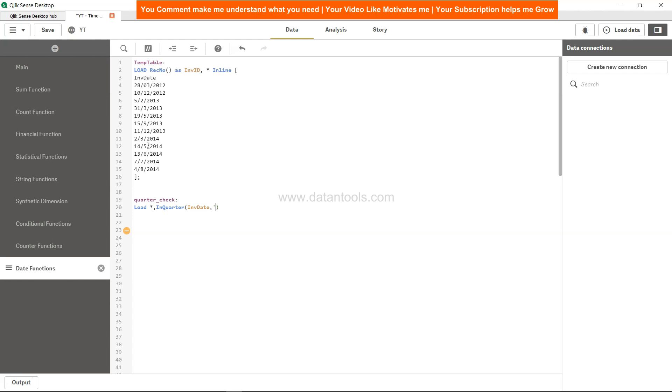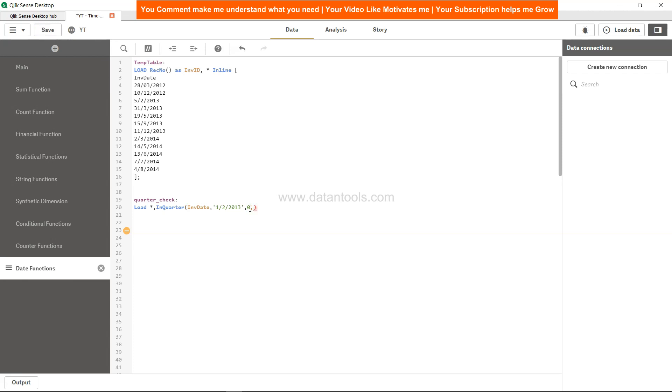The timestamp is our INV_date, the invoice date. The base period is, let's say, 1st of February 2013. Zero indicates to take the current base period. After that, we can specify the month information. For example, if our fiscal year is starting from March, we would specify March. But if you don't specify anything, it takes 1 as January by default.